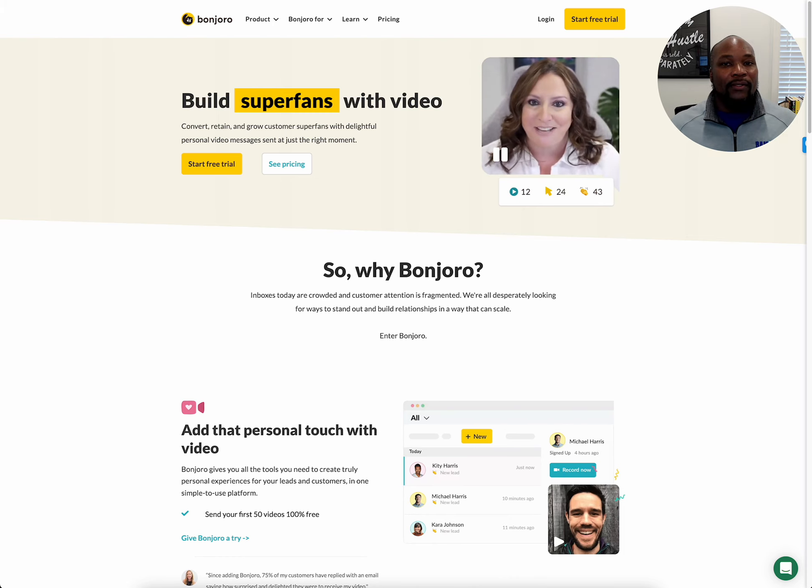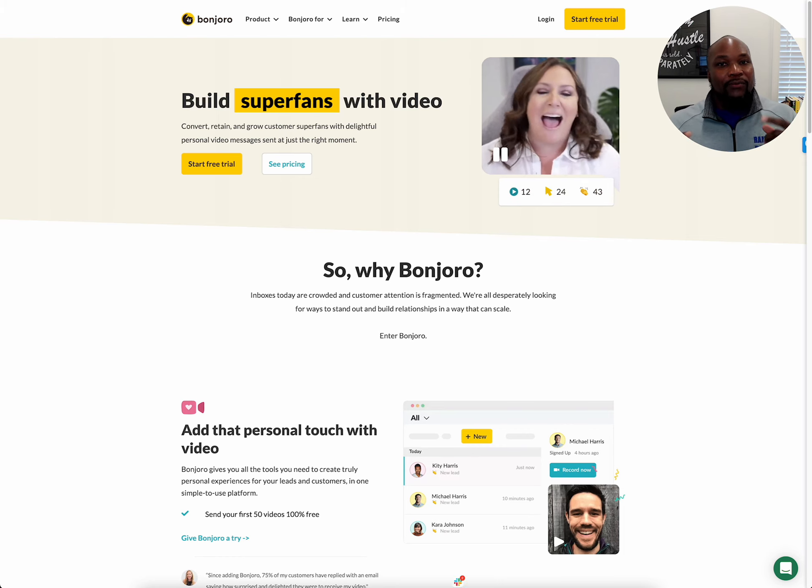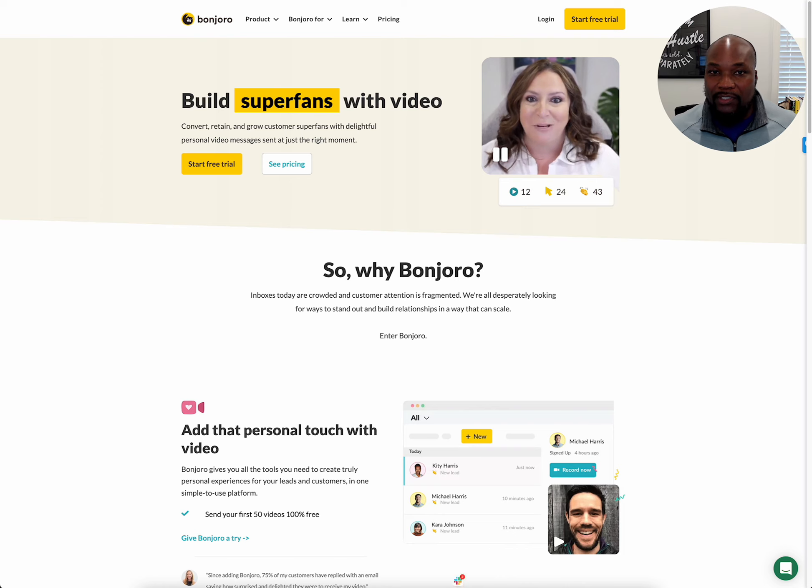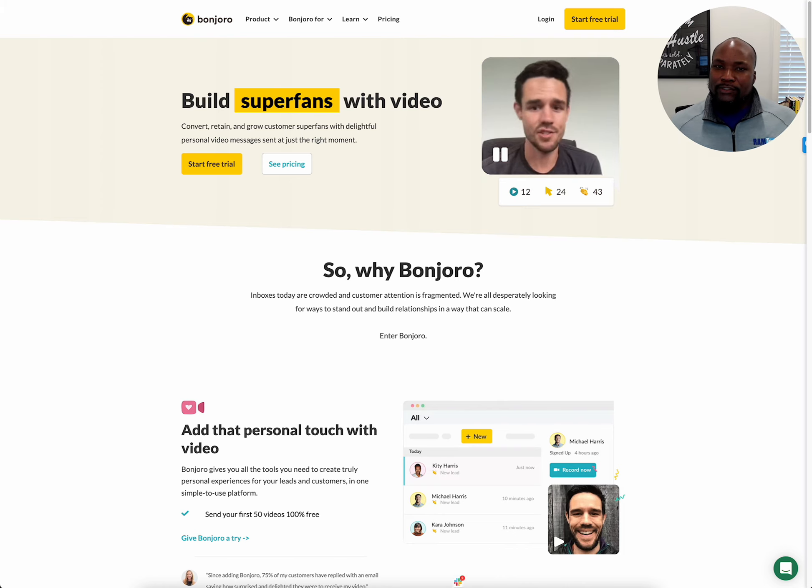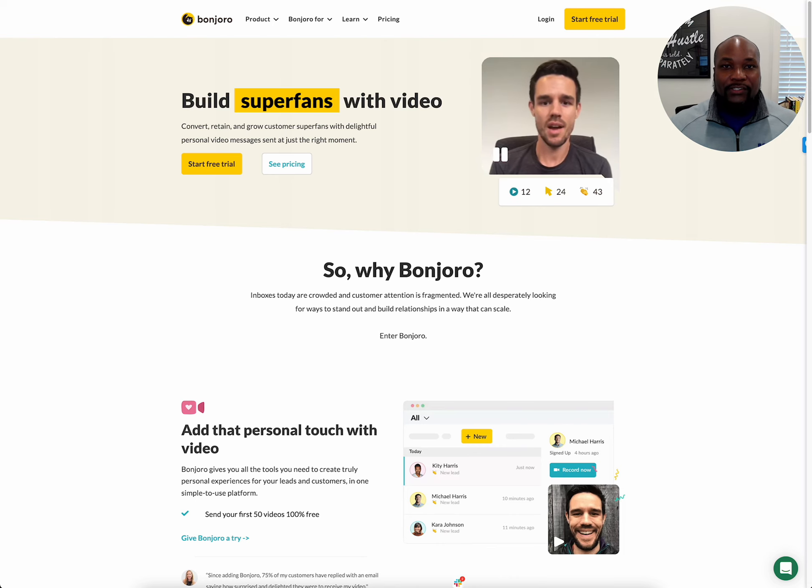So I'm going to walk you through my process real quick on how I use it, but right now I'm actually using a program on my computer called Snagit to record this video. But I could use Bonjoro to record this video. So anyway, I'm going to show you how to do it.